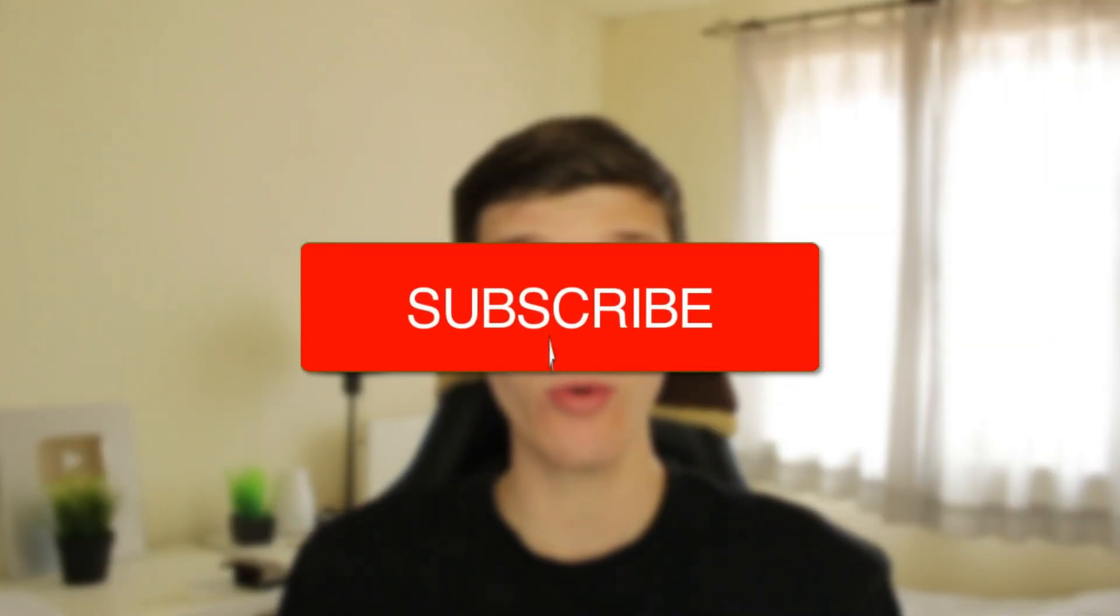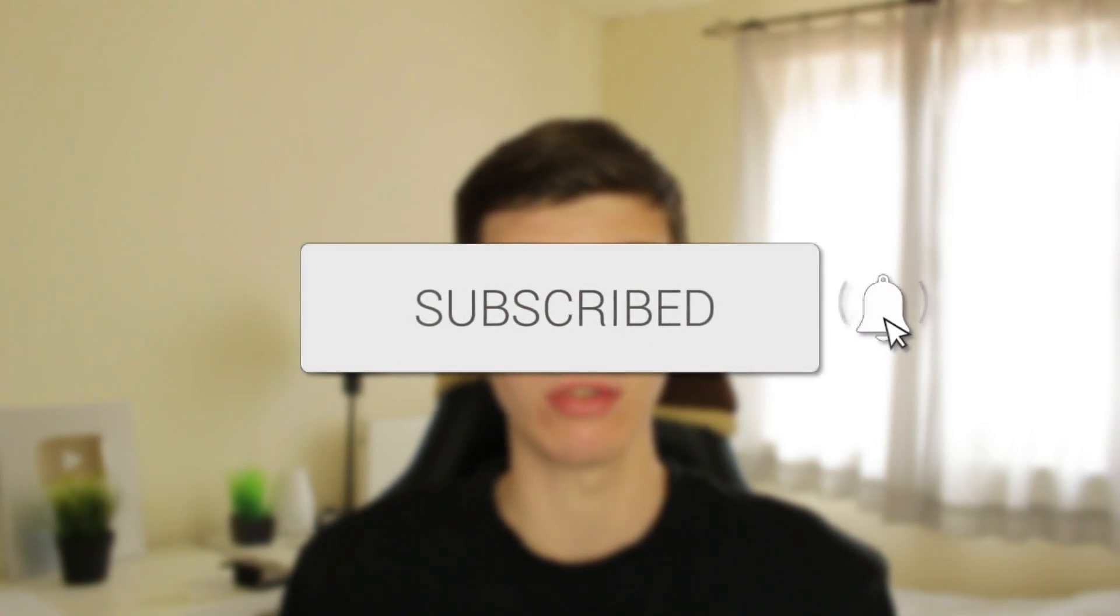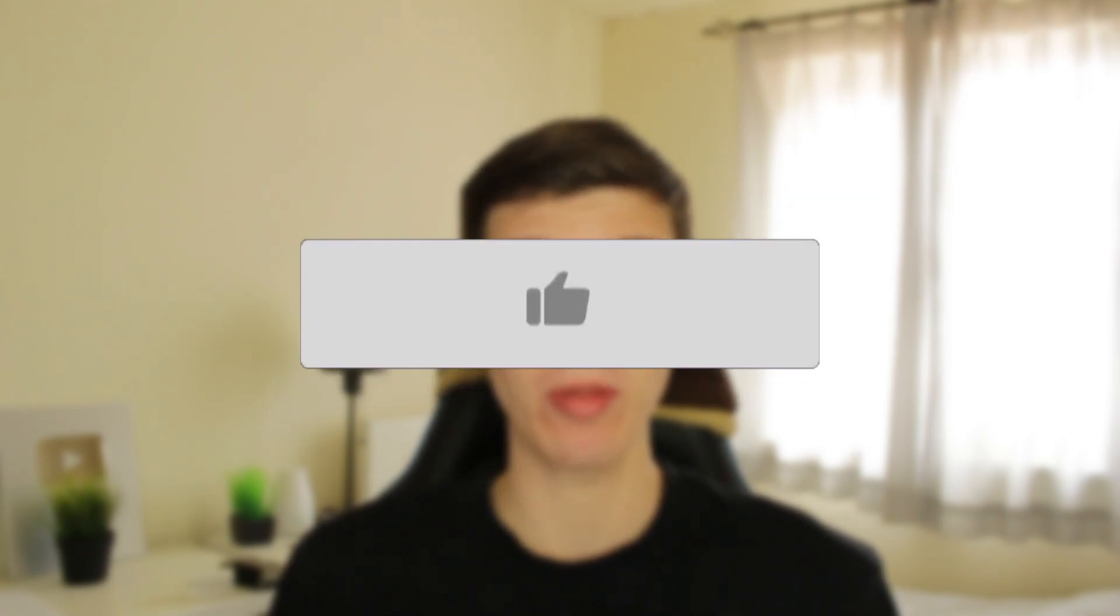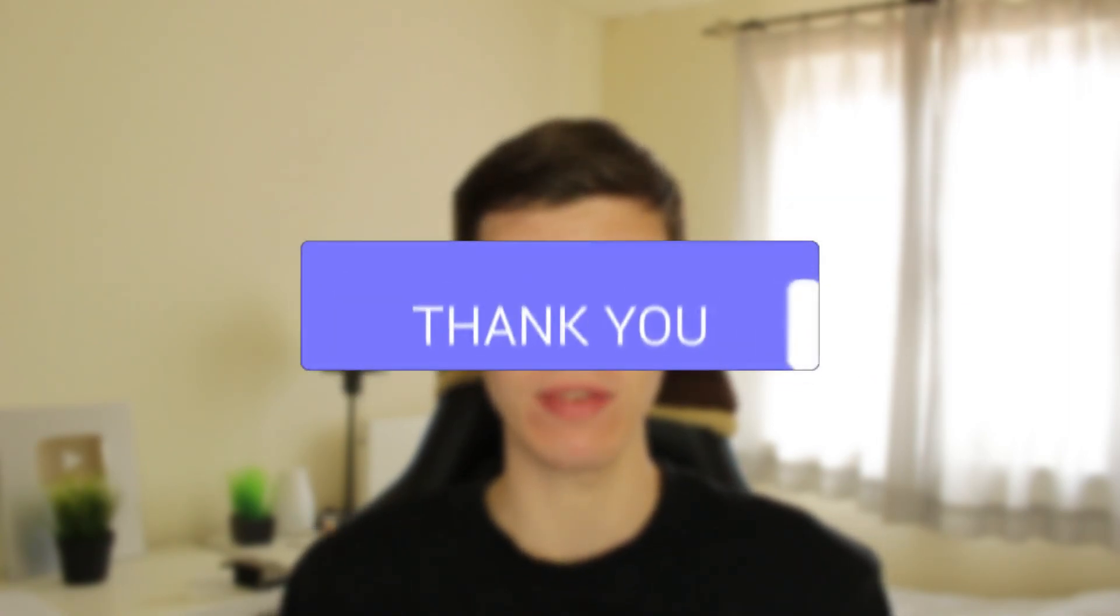I'll guide you through how to stream on Kick with OBS. If you find this guide useful, then please consider subscribing. Once you've done that, please consider leaving a like, and let's get right into this guide.